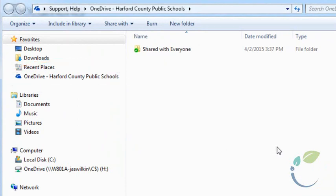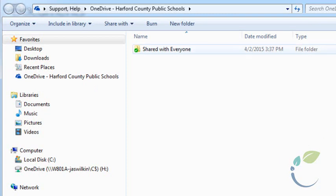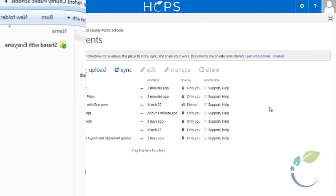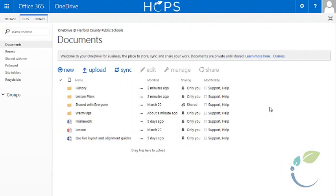This folder is now automatically synced to the cloud, meaning any files you add to this folder will be accessible from any location via the OneDrive interface we just saw. In addition, files you add to the OneDrive from home will also be synced to this folder.